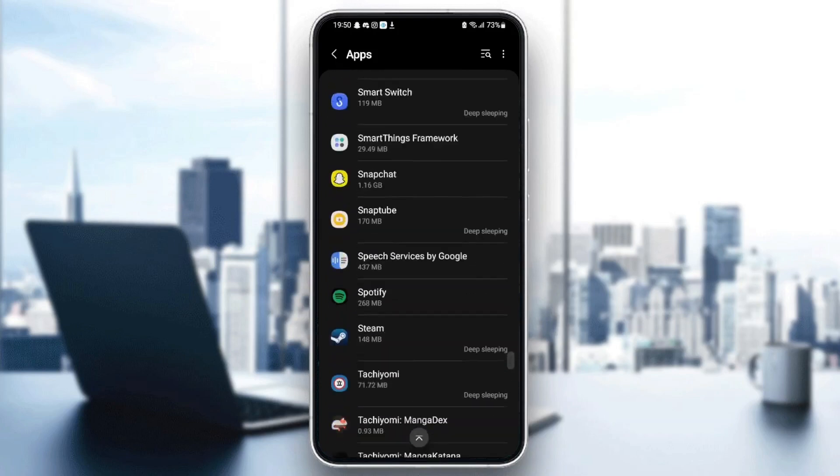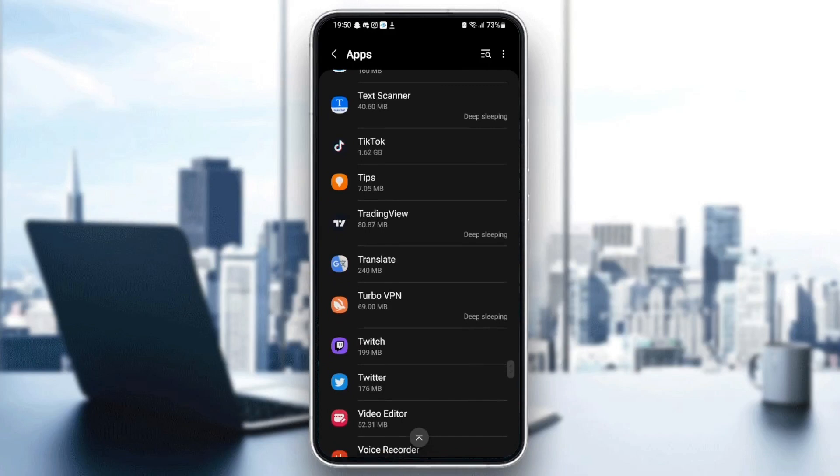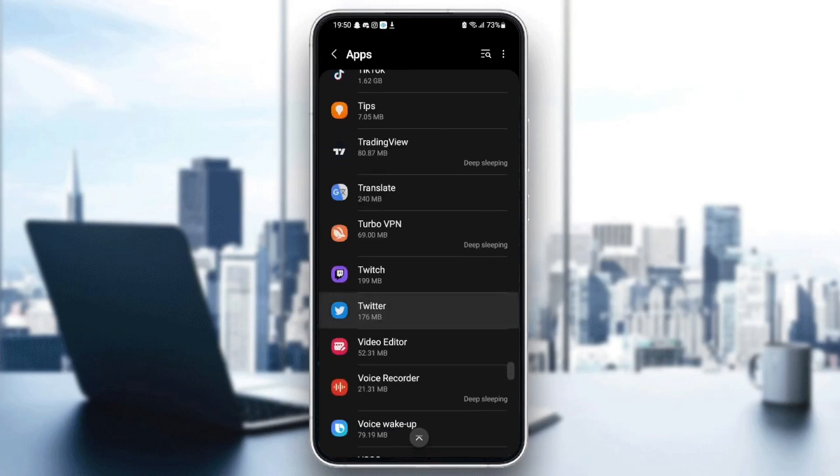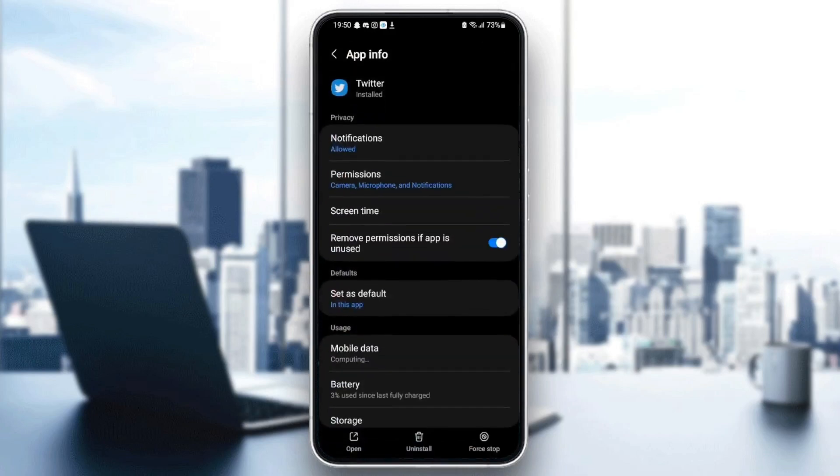Once you find Twitter, click on it. As you can see, from here we can change all the settings related to this application.